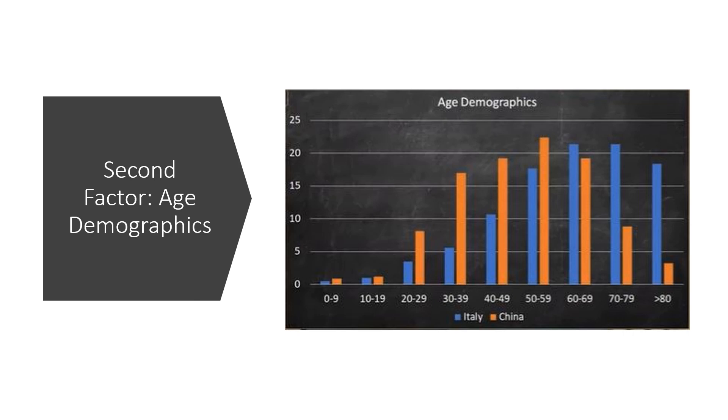This is another example of Simpson's paradox, where compounding data, in this case of different age groups, gives a misleading result.